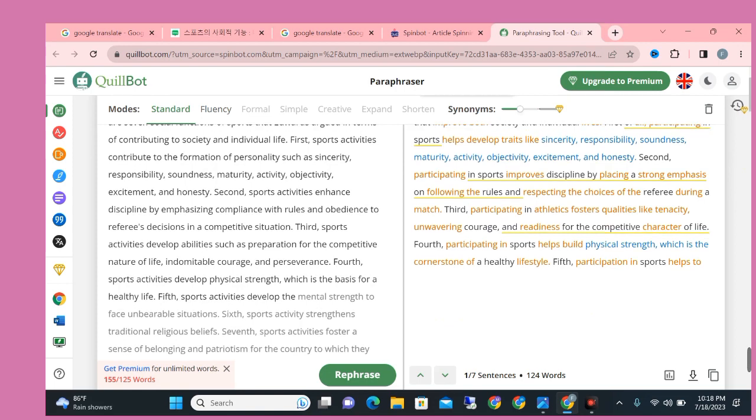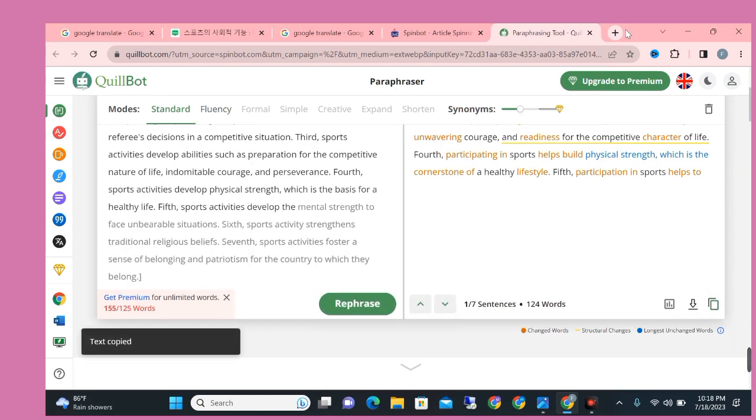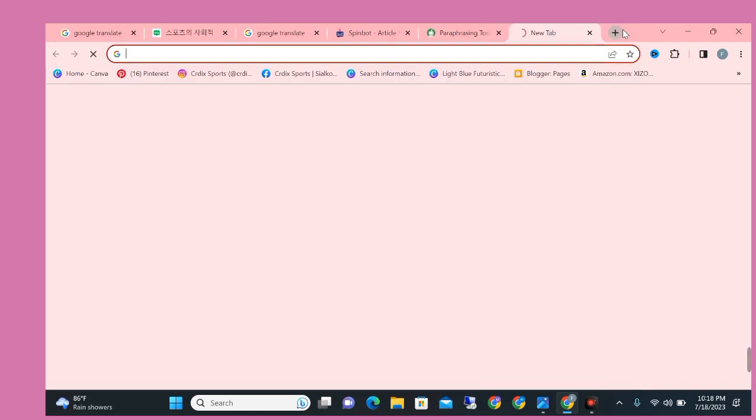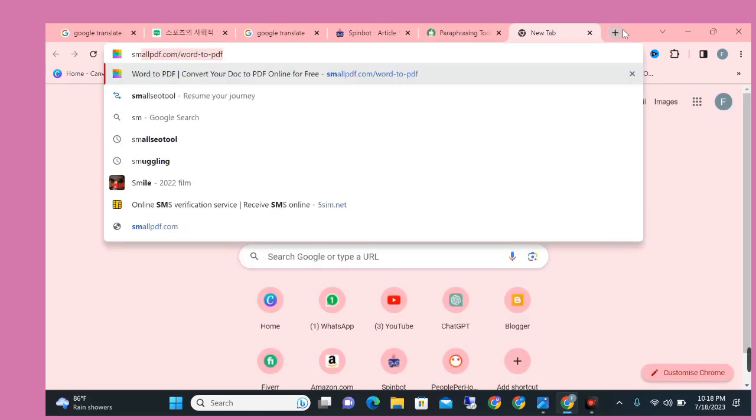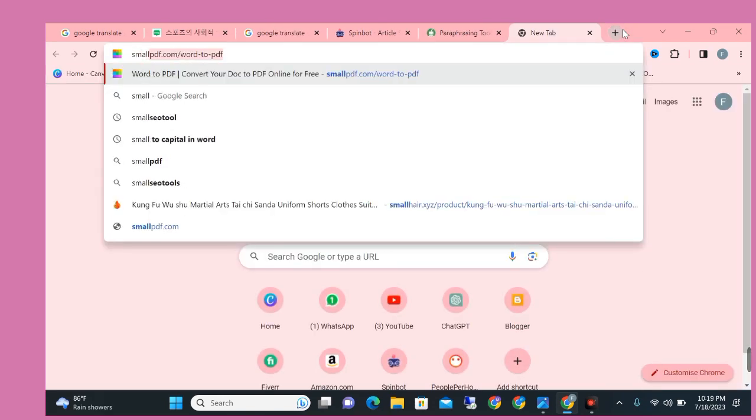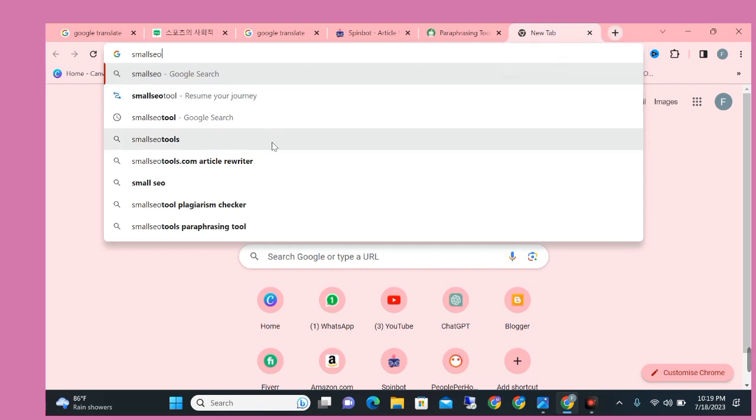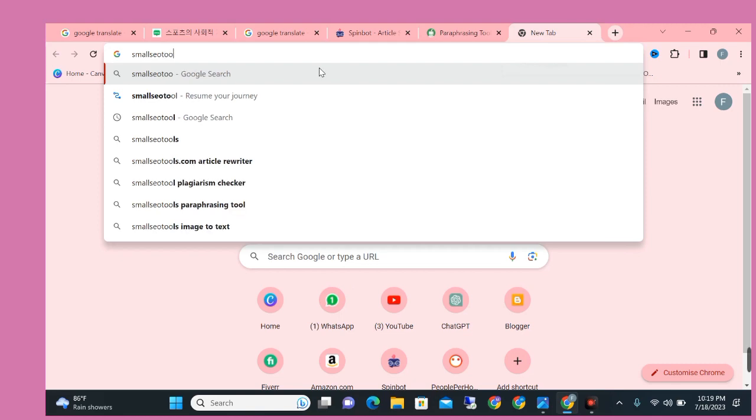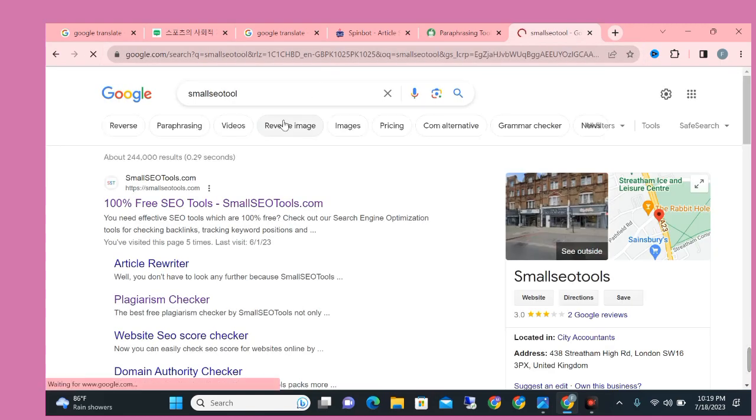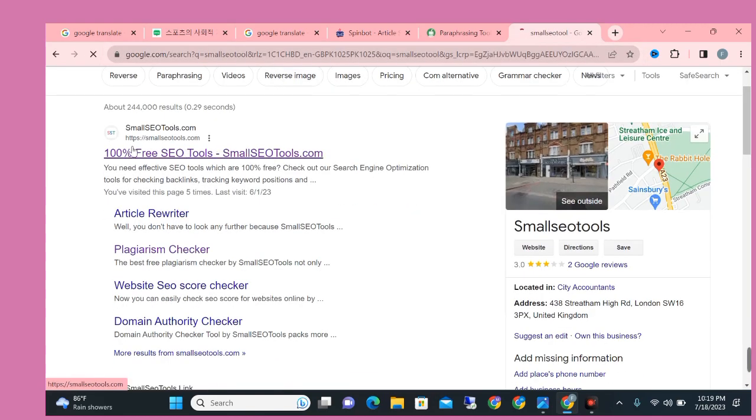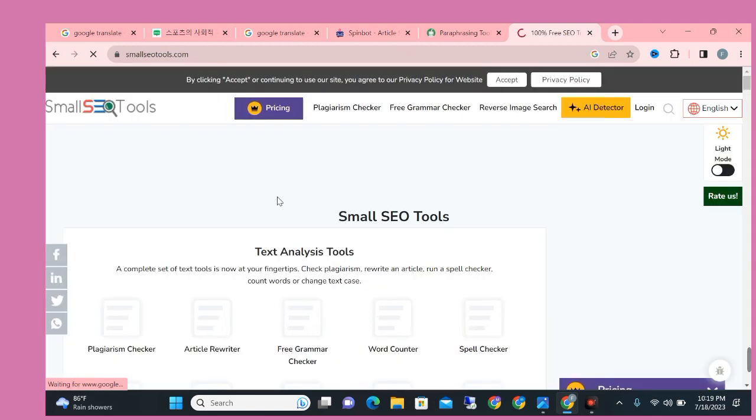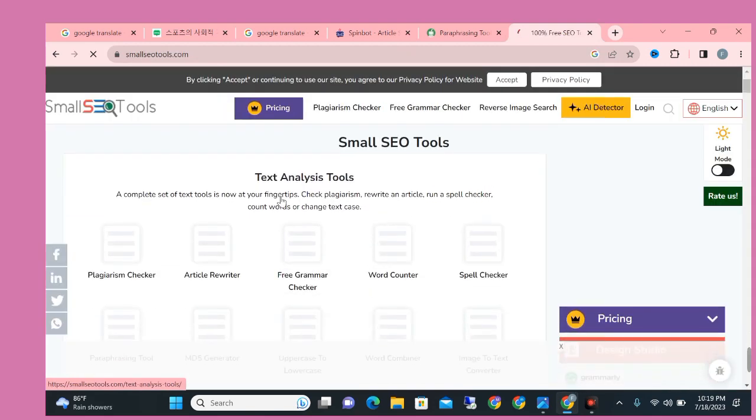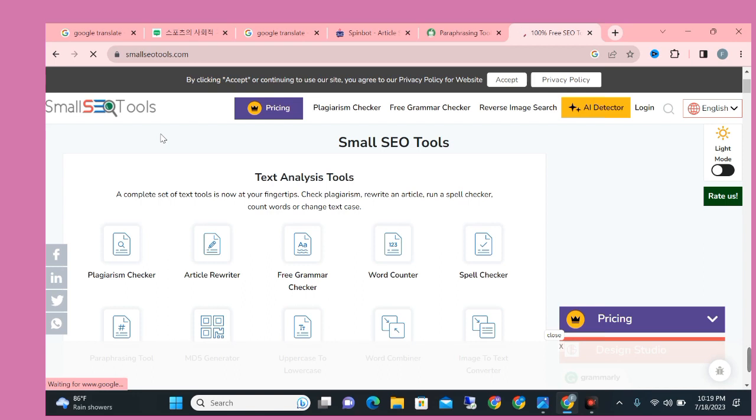After paraphrasing, simply copy the article and open your new tab and write here SmallSEOTools.com. This website provides the facility of checking of plagiarism rate. So simply click on SmallSEOTools website and select the copyright plagiarism or plagiarism checker option.